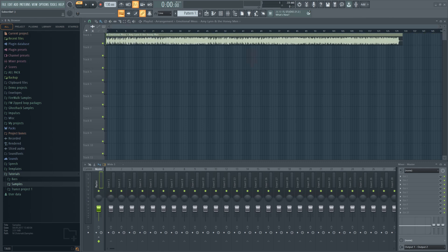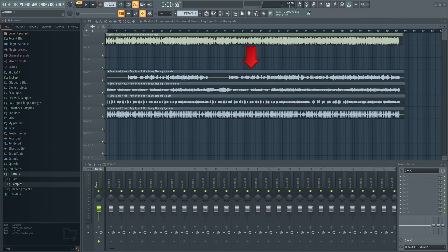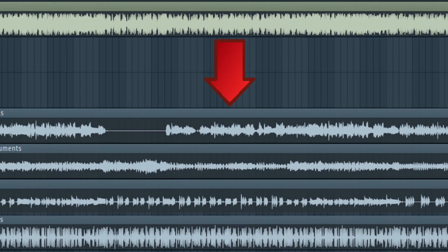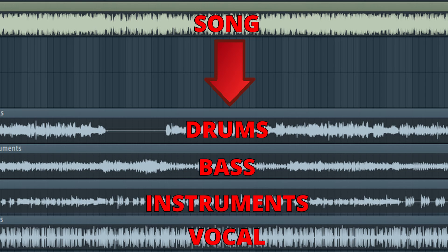Today I'll show you how to use the new stem separation tool in FL Studio 21.2 and how to significantly enhance the result with a few simple tricks. So let's get to it.